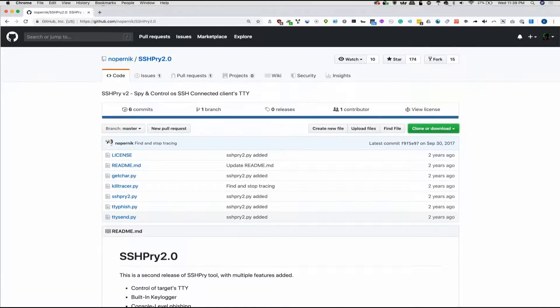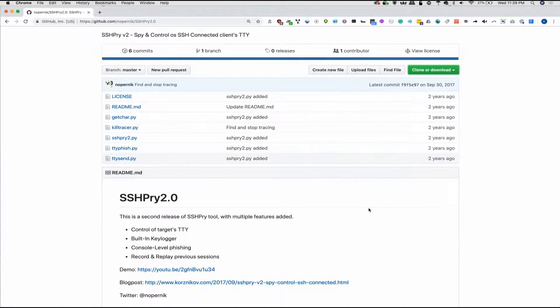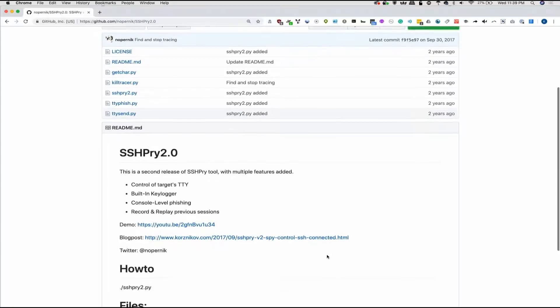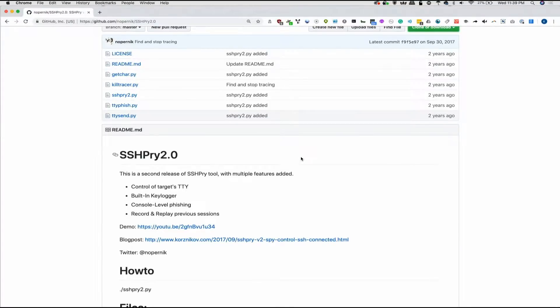So two different scenarios, either run this on your own computer or run this on a computer that you have remote access to to see who else is in there with you and even get in on their sessions. So you can see it has a built in keylogger. You can do console level phishing. It's all really cool.